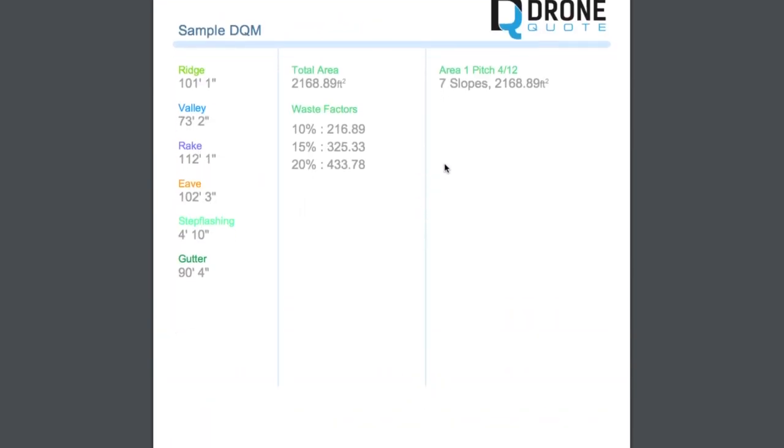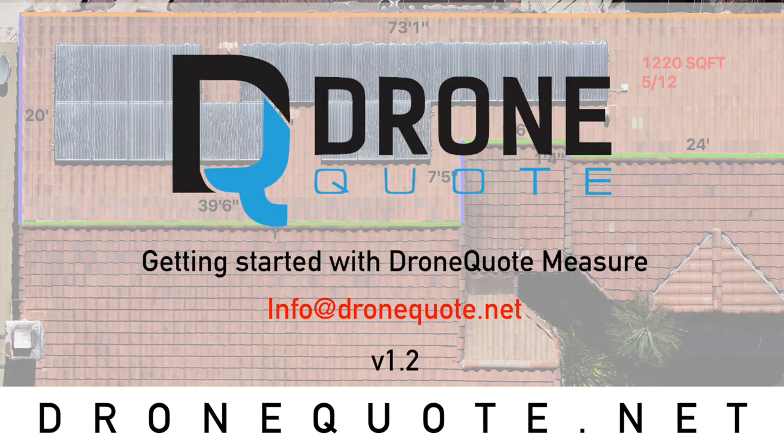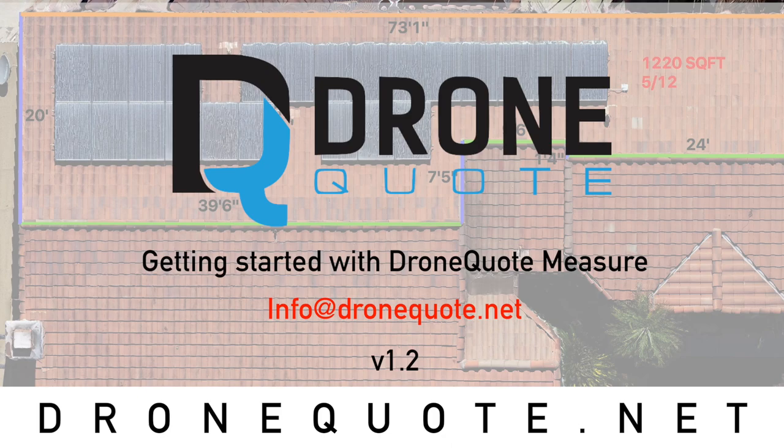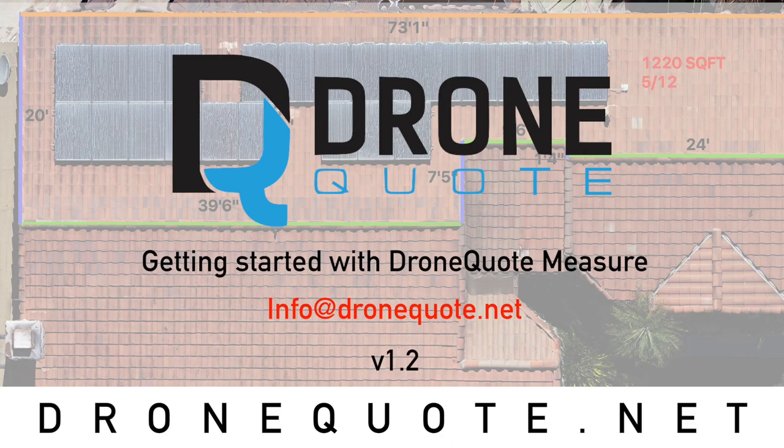Well, if you're doing it right, that is. Ladies and gentlemen, this has been a walkthrough of the drone quote measure tool. I am Sinue Montoya. If you have any questions about anything, please feel free to reach out to us at the following address. Info at drone quote dot net. Thank you so much for watching and have yourself a wonderful day.